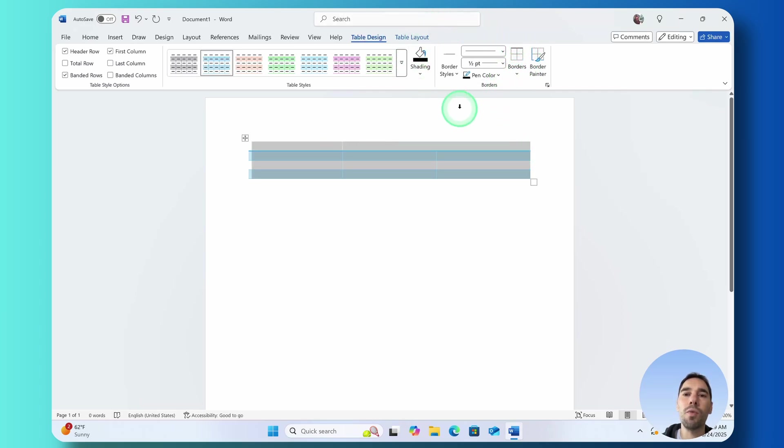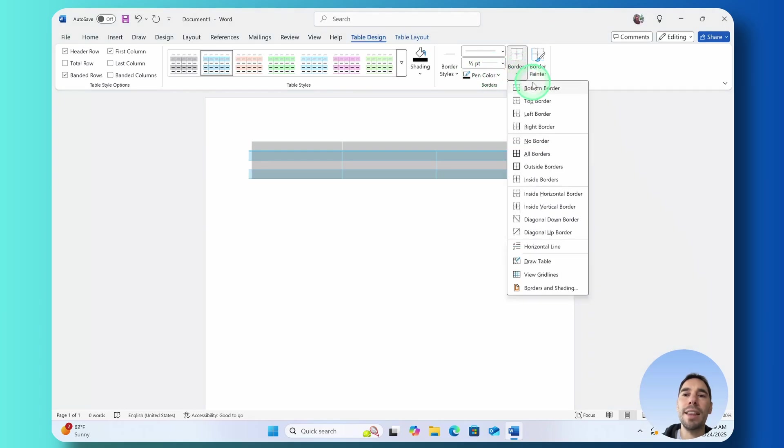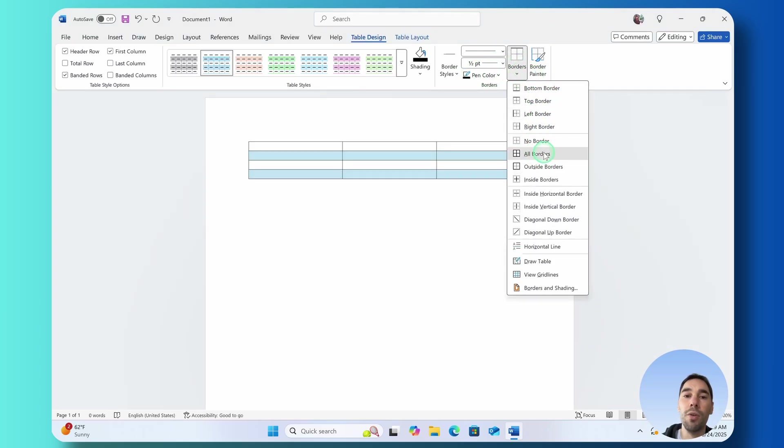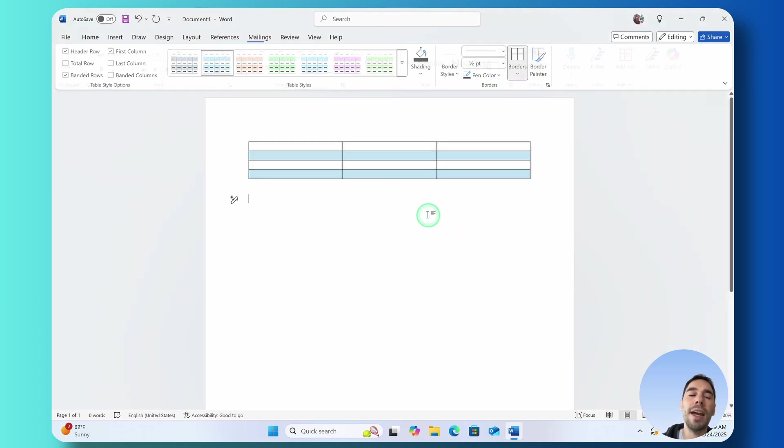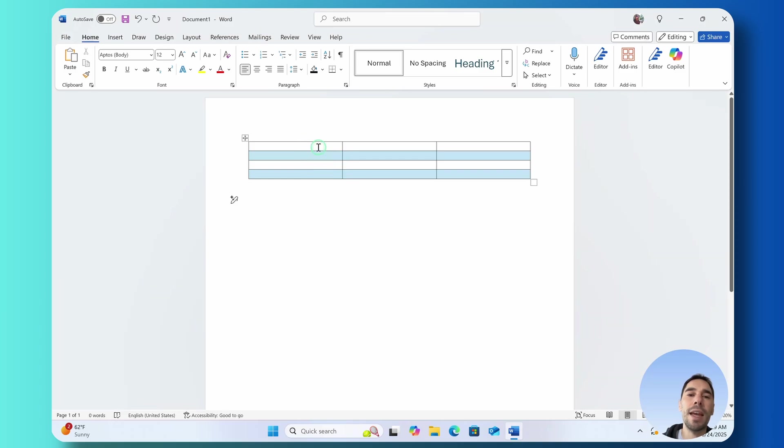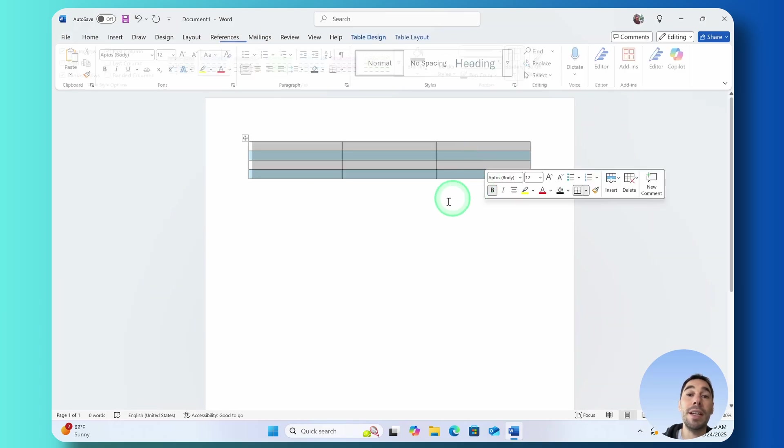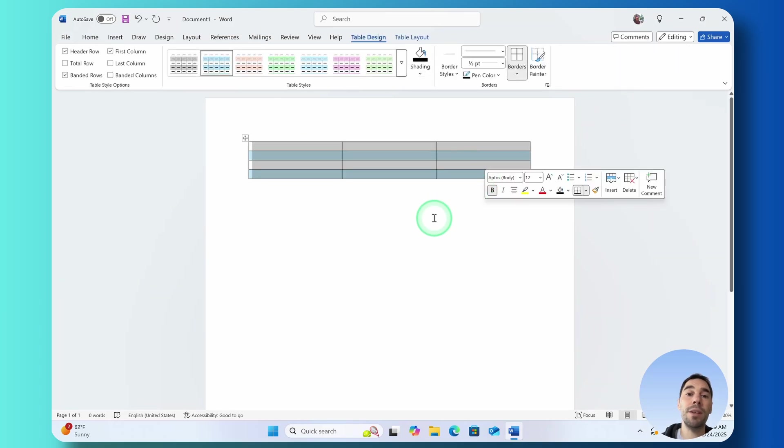If you wanted to change the borders of the entire table you'd want to highlight the entire table and then over here on the right hand side of Table Design you can choose to add things like the bottom border, the top border, you could go all borders and this is going to make the table a bit easier for people to read.